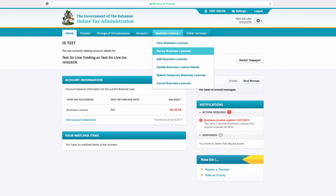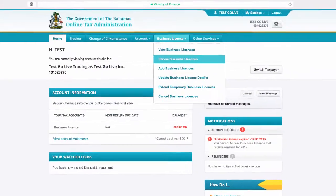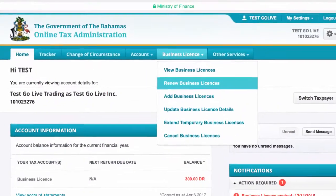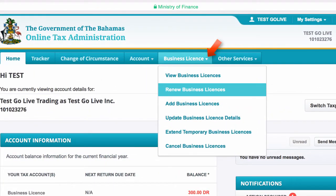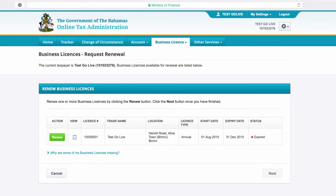To begin working on a business license renewal, select the Business License tab in the navigation bar at the top of the page. Then select Renew Business License. On the Business License's Request Renewal page, click the Renew button next to the relevant license.